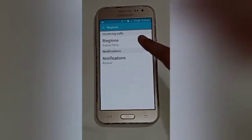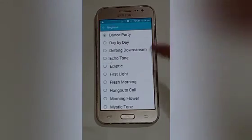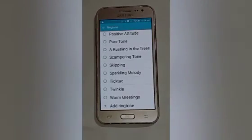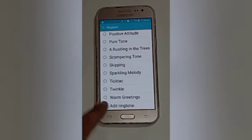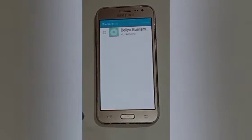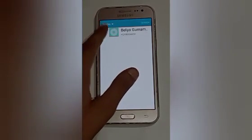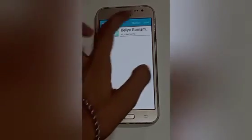After that, again click on Ringtone, and here you will see Incoming Call Ringtone — click on that. After that, swipe up and click on the Add Ringtone option. Here you will see Default Ringtone, so click on that.